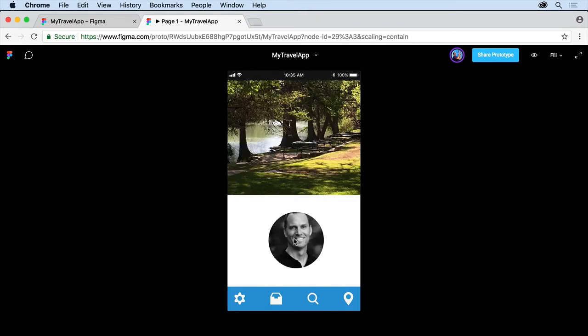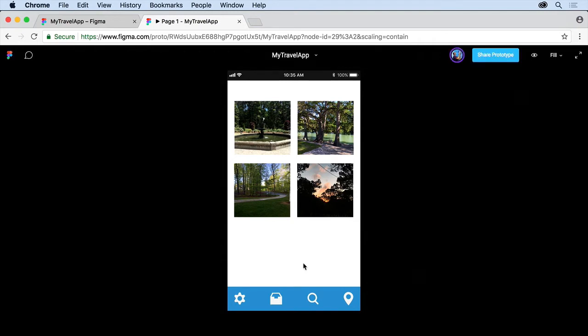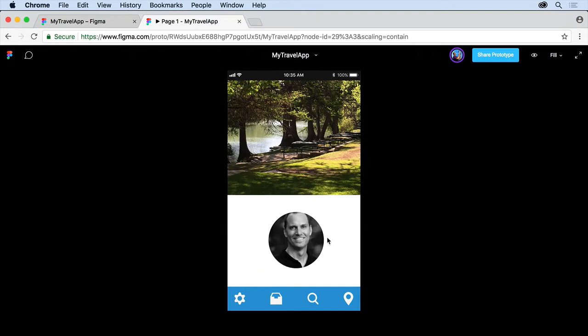Now I just clicked again, and it took me over, but the problem with having an entire frame have a prototype connection or action is that if you click anywhere, it's going to take you to that next screen.